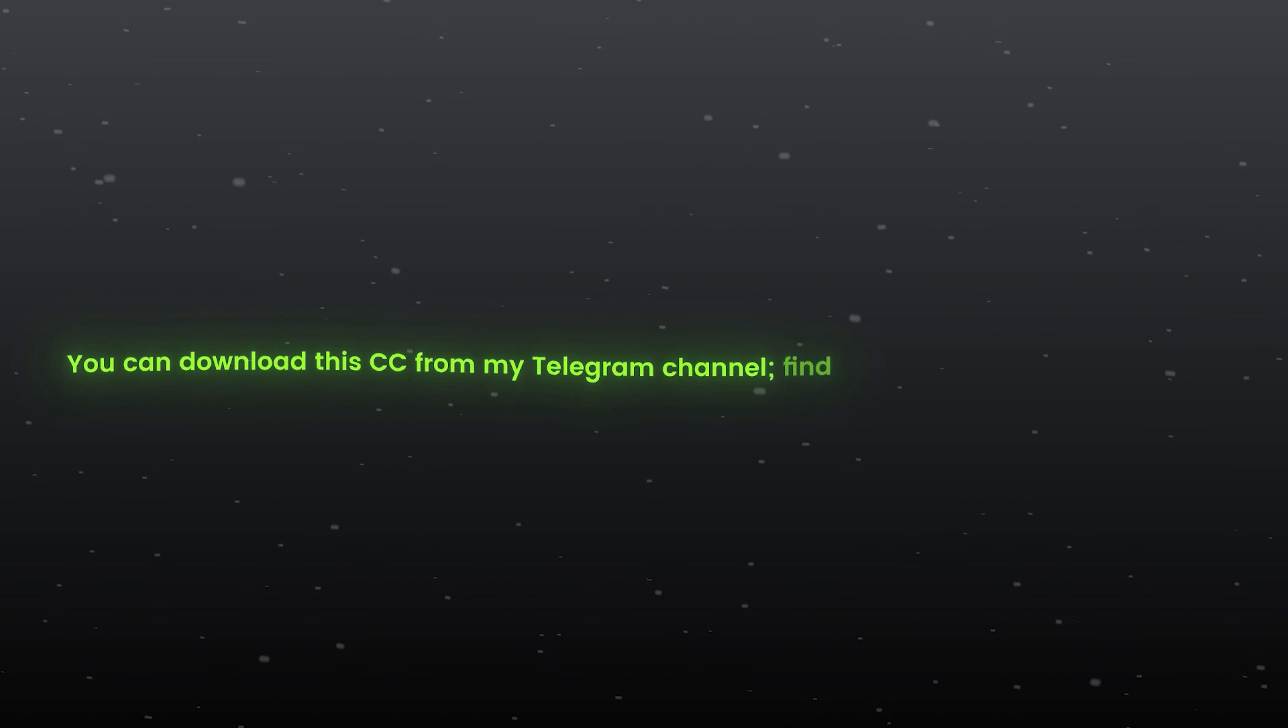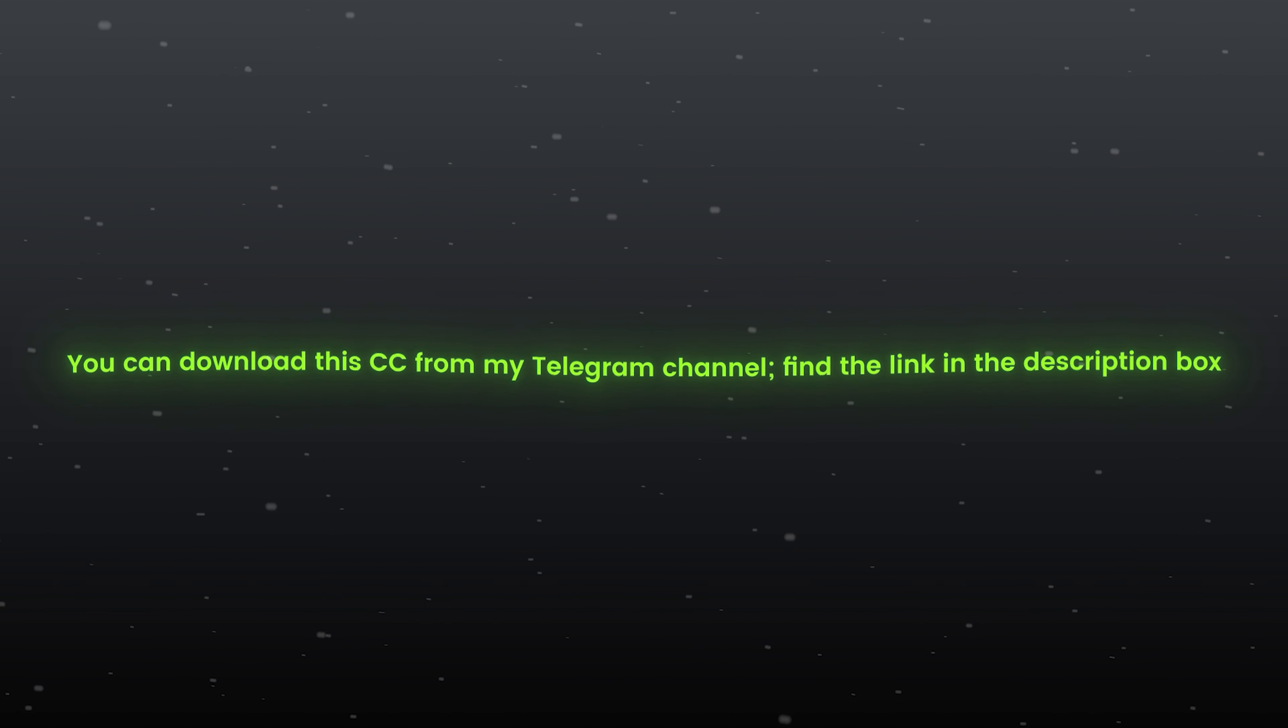All done. You can download this CC from my Telegram channel, find the link in the description box. Now it's time to watch my latest edit.